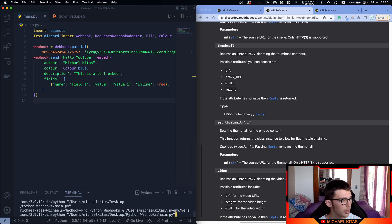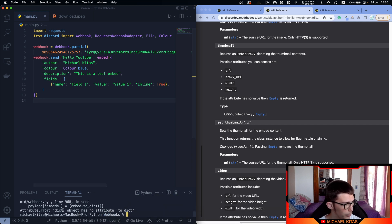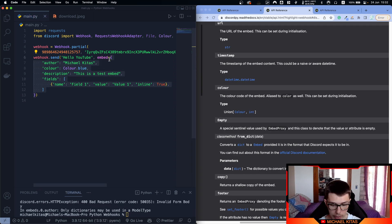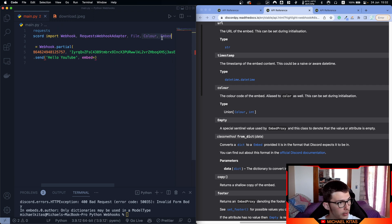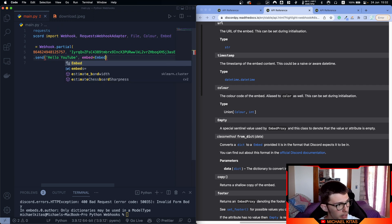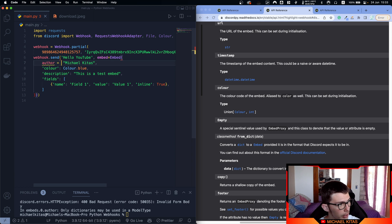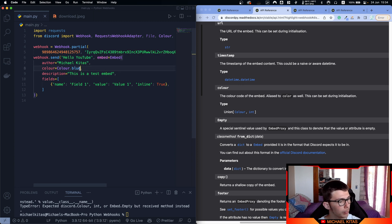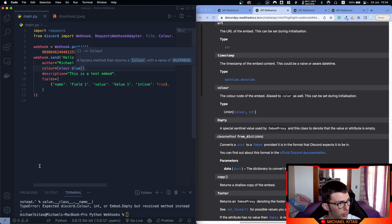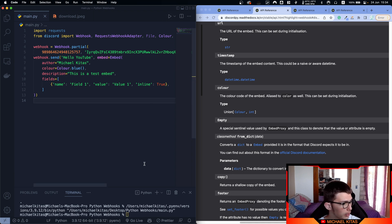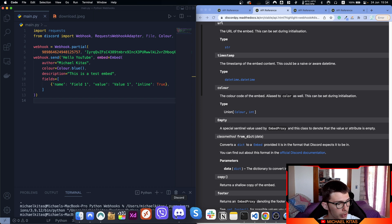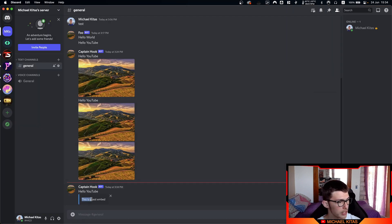Let's run our script. We get an error — 'dict object has no attribute to_dict'. Instead of using a dict, we have to get the embed from discord.Embed and then pass the embed with the correct attribute syntax. For example, author should be set with author equals to the value, and same for the other ones. On color.blue, we got an error, so we actually have to call blue as a method: color.blue(). After running the script and going back on Discord, there we go — this is our embed, this is a test embed.